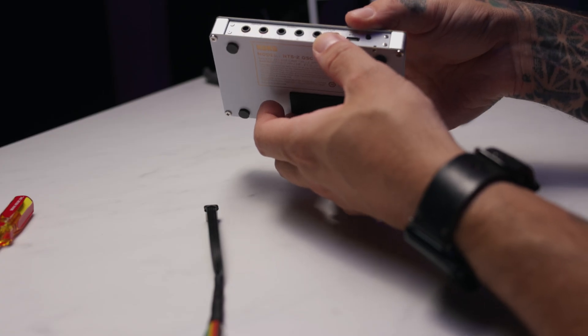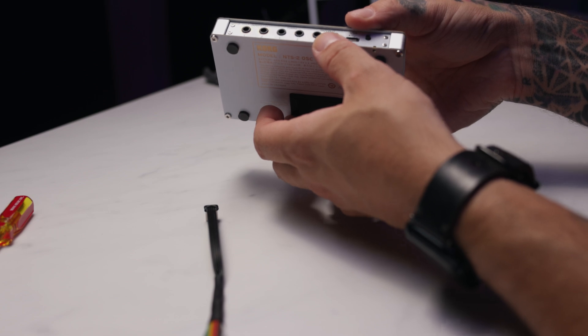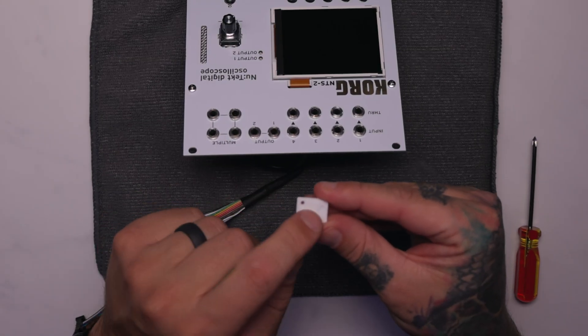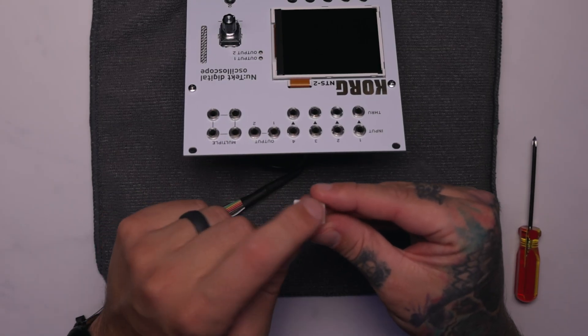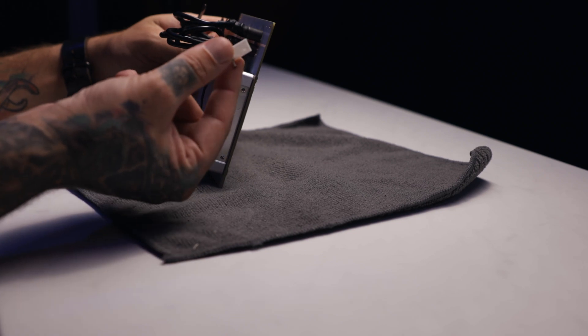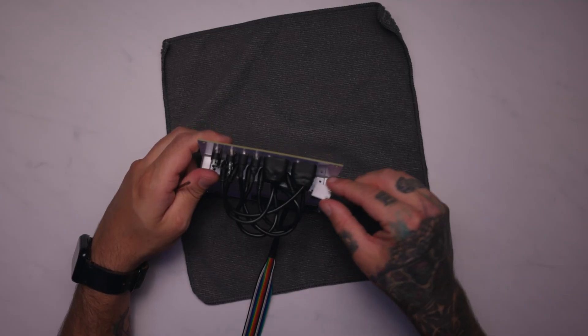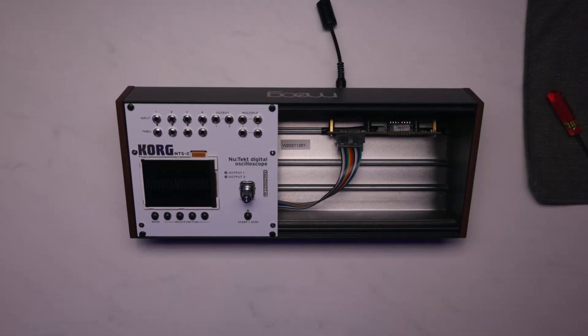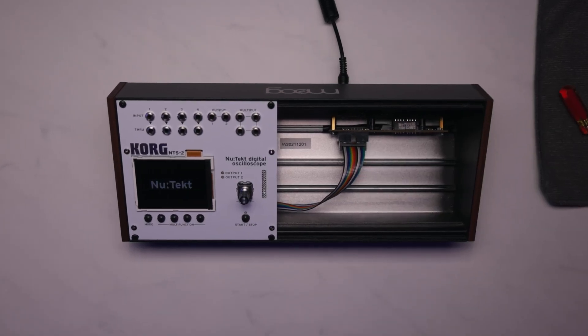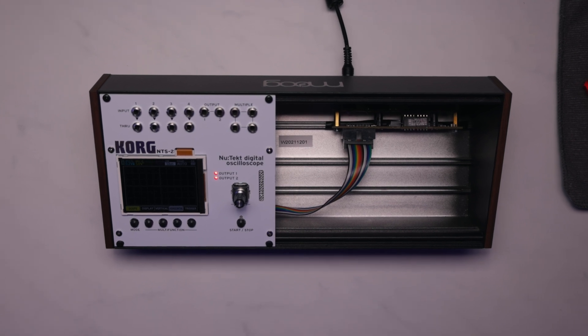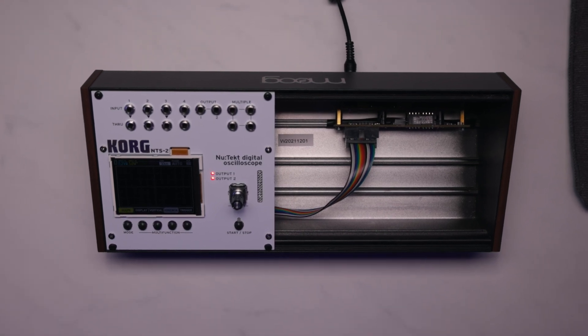To solve the auto-power-on problem, the NTS-2 kit includes a power activation component that will hold the button down for you. This way, when you turn on your rack's power supply, the NTS-2 will power on with everything else.